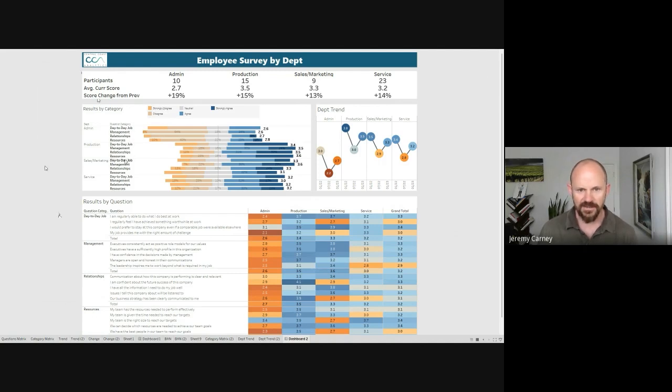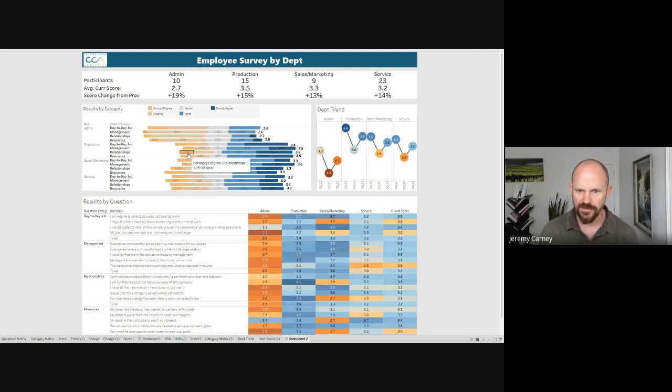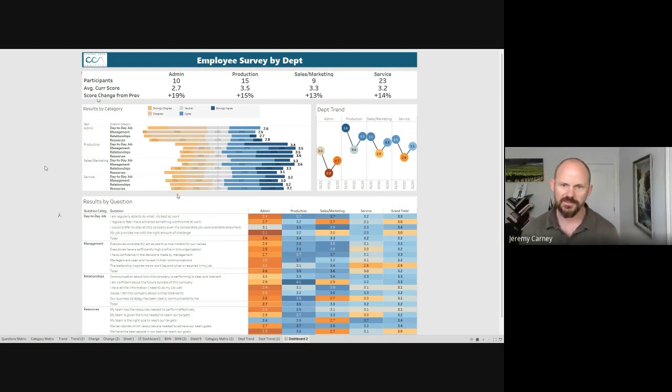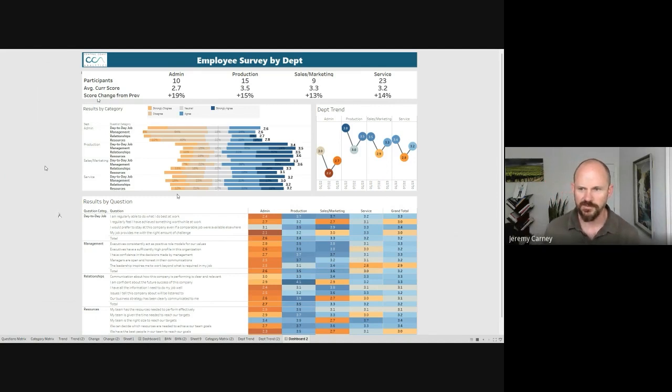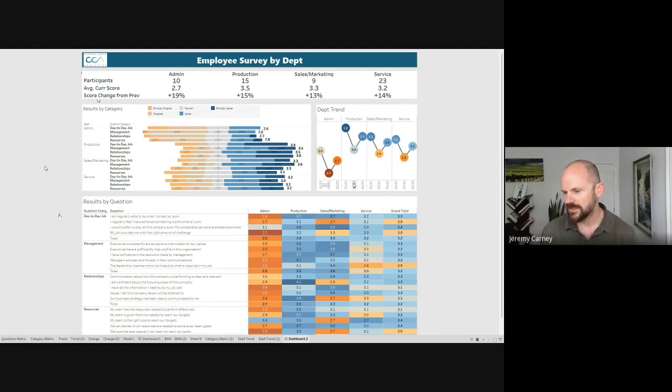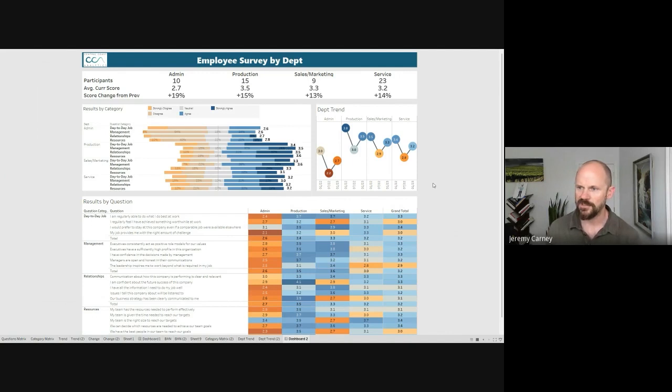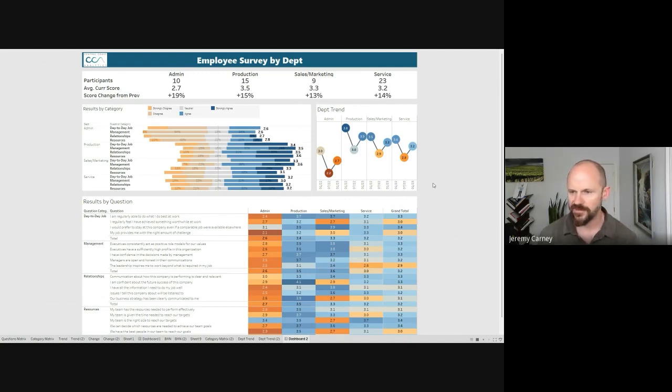In some of these other areas, even though the overall scores are higher, we do see some more in the strongly disagree. So again, those might be people that are going to be a little bit more difficult to move up. All of our trending in this sample data source is about the same. We dip down last survey and now we're up a little bit. Everybody moves at a little bit different rate though, which is what we're seeing there.